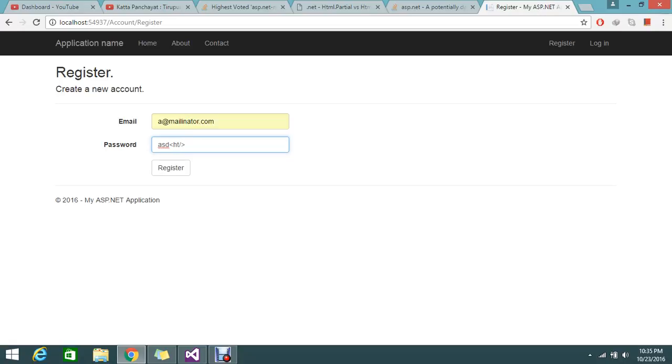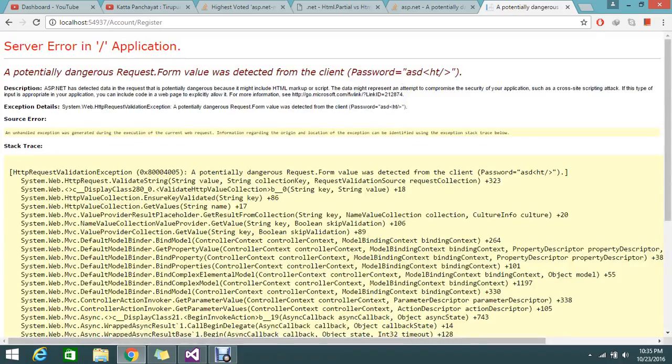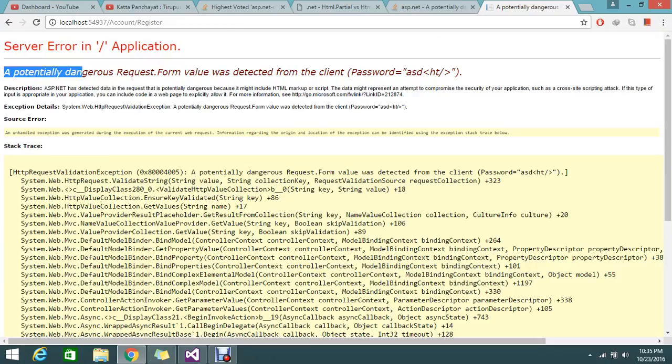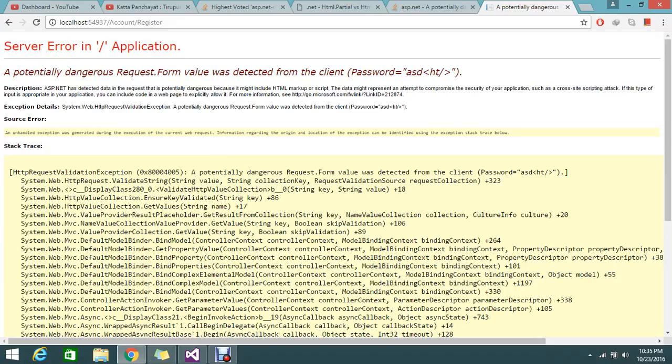Really it needs to allow my application, but normally default MVC won't allow this. If I try to register, it will tell that, yeah, potentially dangerous request form value detected from the client because normally MVC does not allow HTML kind of tags that post into the HTTP post method.